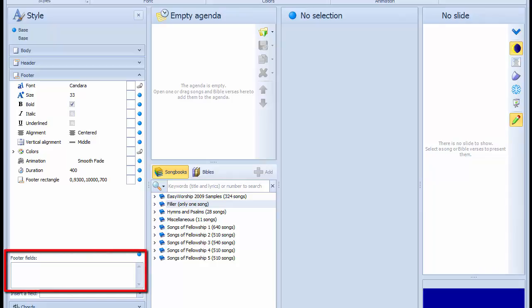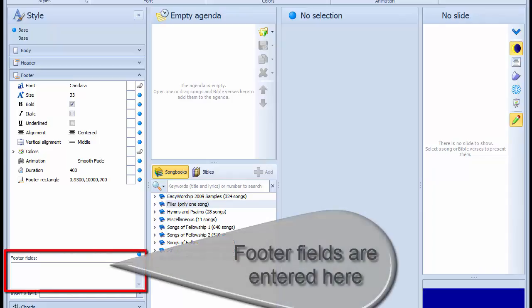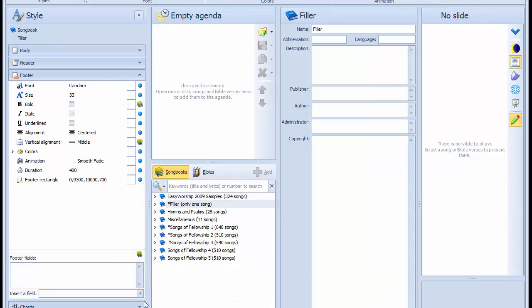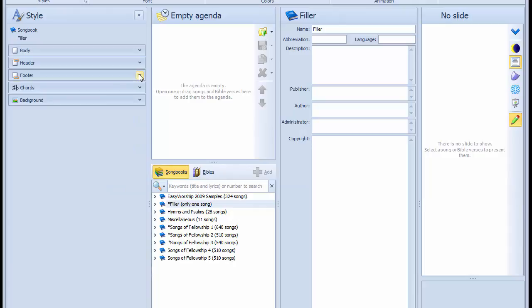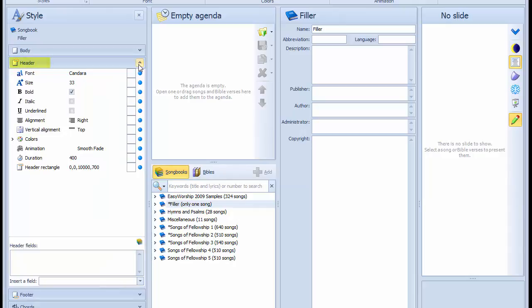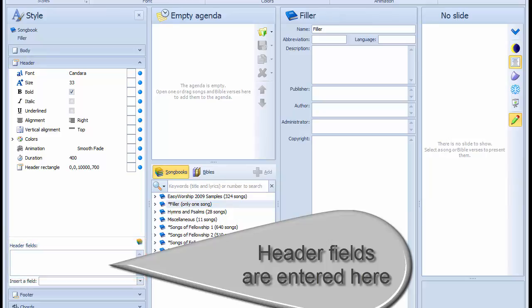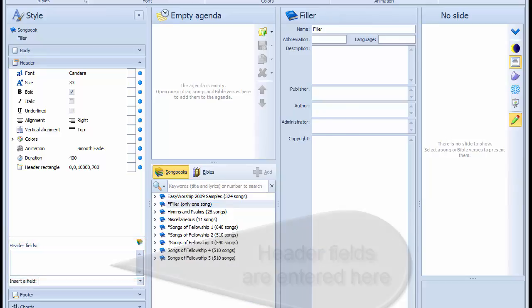Footer fields are entered here. Any text typed into the header and footer fields will be displayed at the top or bottom of the verse during its projection.